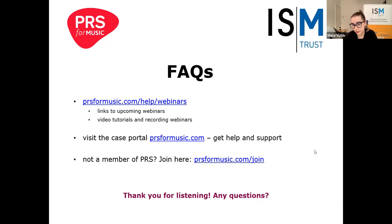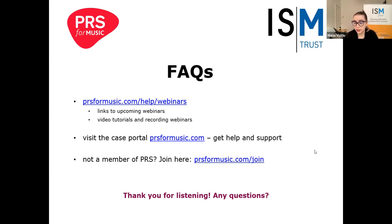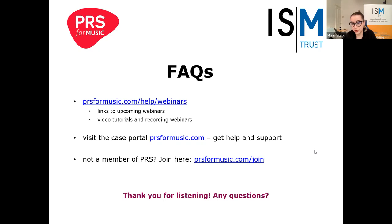A message in the chat asked about the video becoming available later. Yes, it will hopefully be available by the end of the day, but definitely by tomorrow. It will be on our archive at ismtrust.org/webinars or ism.org/webinars, and you'll also have a notification from Zoom with the link.